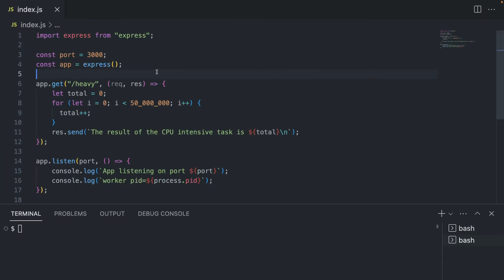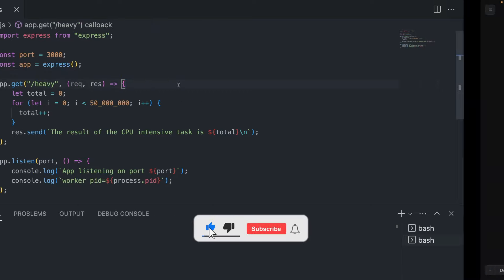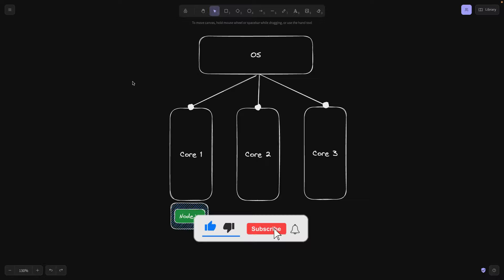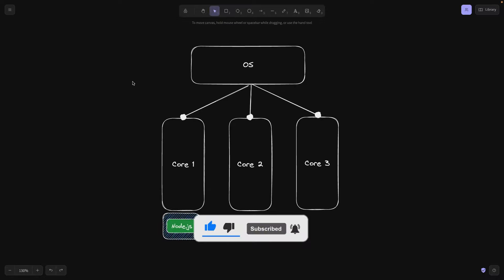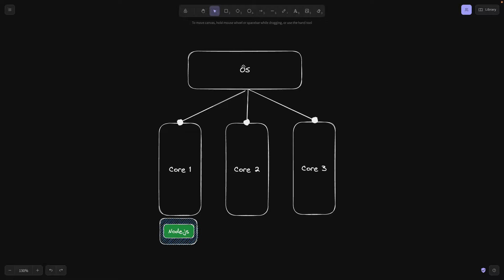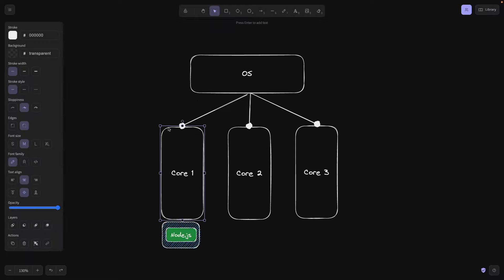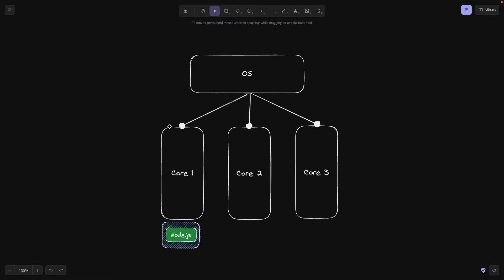Before we dive deep into all of that interesting code related to clustering, I would as always suggest going to the blackboard to better understand the problem that we're trying to solve. As you see, modern operating systems usually run upon different cores and cores are either coming from one CPU or more. In our case, we have three different cores, but usually you would have four or more.